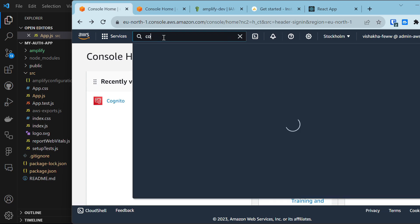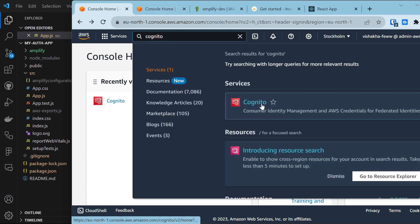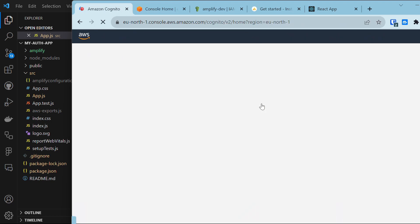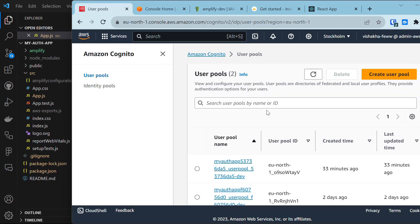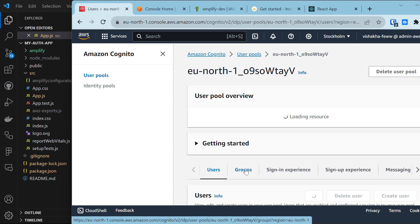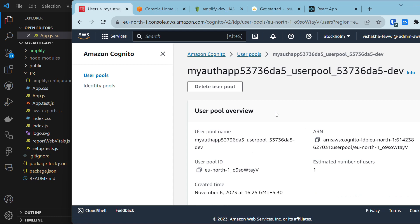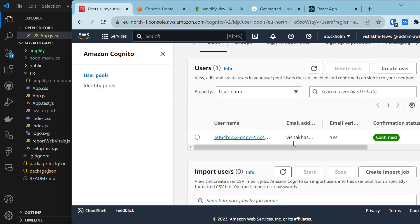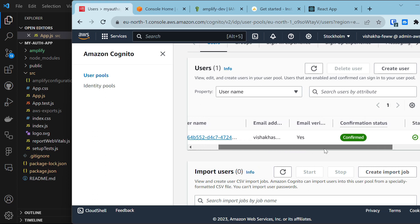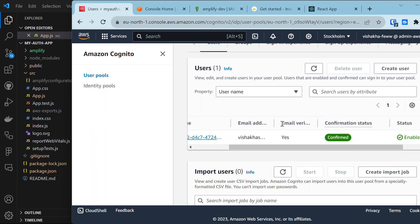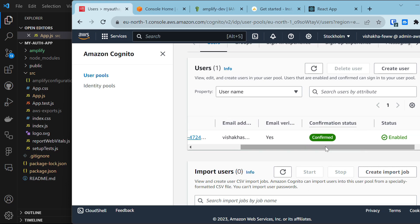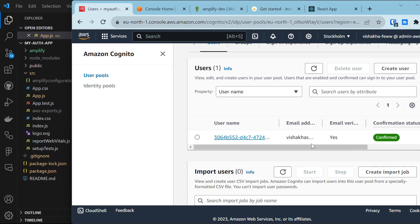Heading back to the AWS Console, search for Cognito and click the first option. You will see the user pool that was just created. Click on it and scroll down to find the email address used to sign in. Email verification is confirmed because we provided the code sent to that email. That's how you authenticate a user with AWS Cognito and Amplify.